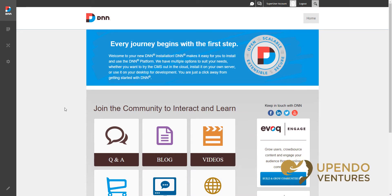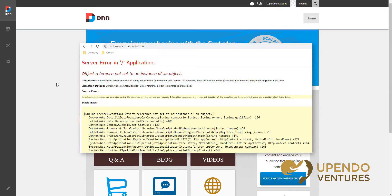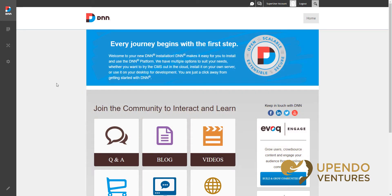In this quick video we're going to show you how to turn off custom errors mode. Occasionally when somebody delivers the DNN website to you they may forget to turn this setting off, and it's important for you to do that. If you don't, when certain errors occur your visitors may see an undesirable error message, and what's worse, people with worse intentions for your website — such as a hacker — will have information that you don't want them to have.